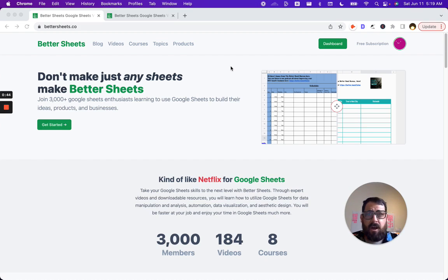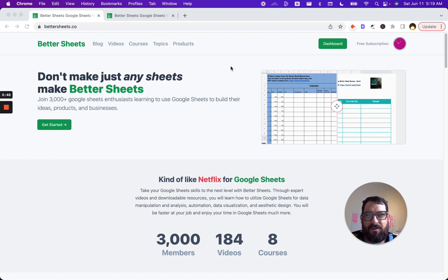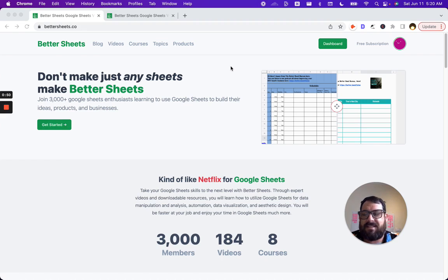We have 3,000 members, over 180 videos and more coming every week. In the past two weeks, I've added six videos.